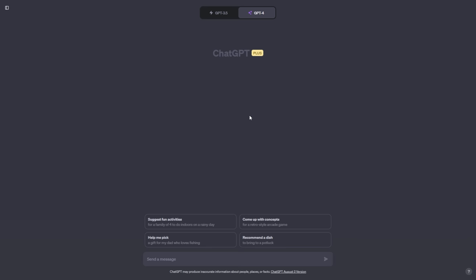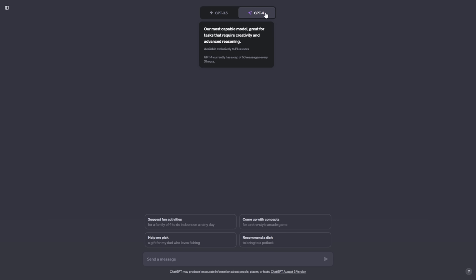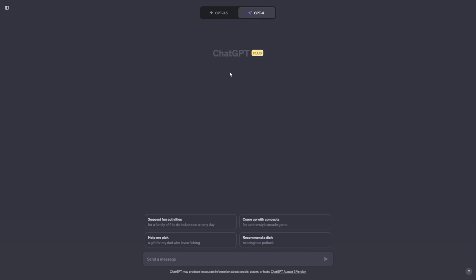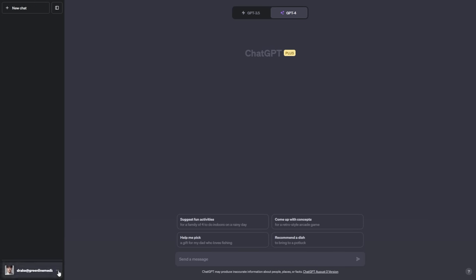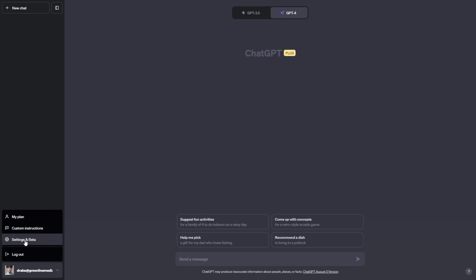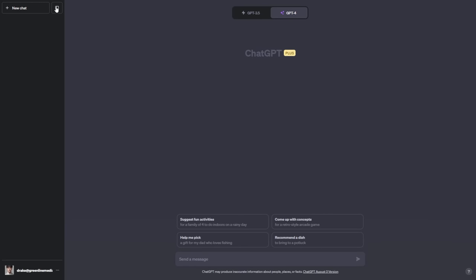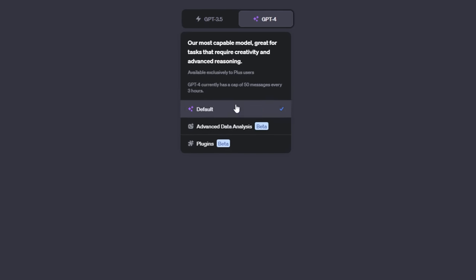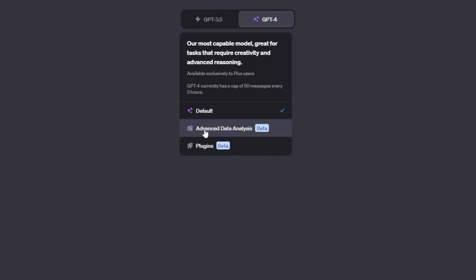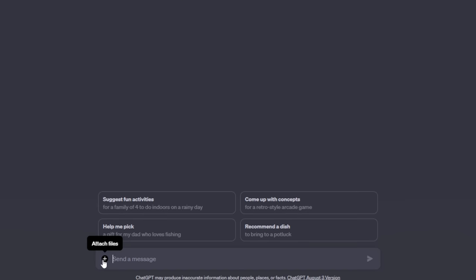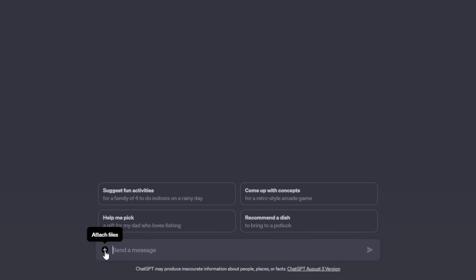First, we need to activate the advanced data analysis feature within ChatGPT 4. You may have GPT 4 already, but there's nothing else to click on. What you need to do is open up your sidebar, head down to your settings, click on settings and beta, head over to beta features. And here you can activate plugins and advanced data analysis. We are going to activate them both, even though we won't need plugins for the rest of this video. Now we can hover over GPT 4, and we now have this advanced data analysis feature activated. You can now see that there's a plus button down here that gives you the ability to attach files to ChatGPT. Step 1 is complete.